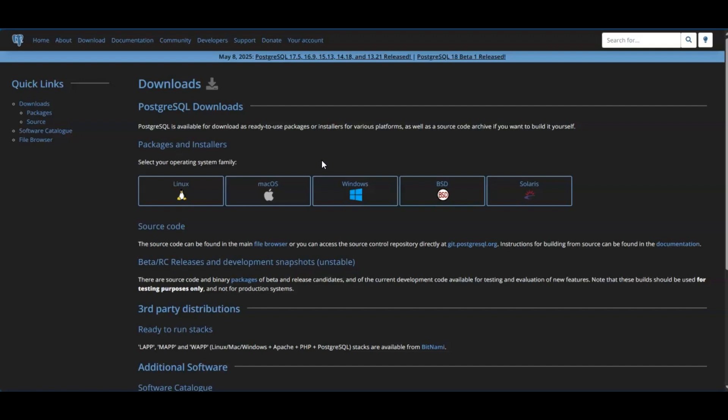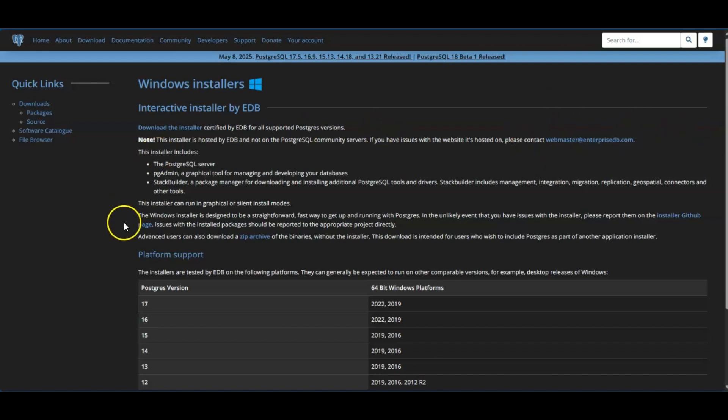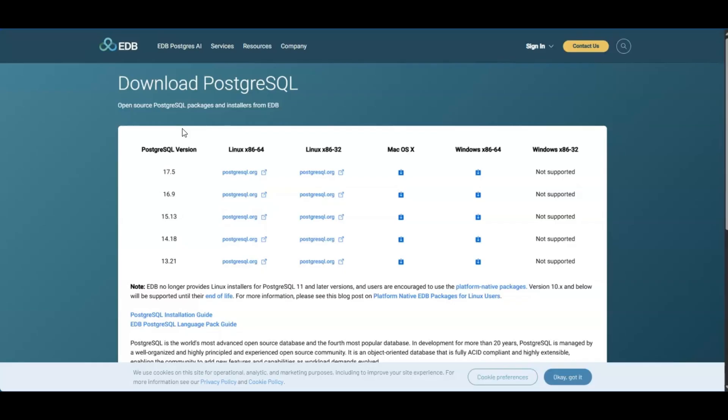Choose Windows, Mac OS, or Linux. But for this video, I'll show you how to download it on Windows. So click here on Windows. Next, you'll be taken to this page, Windows installer, and it gives you a note here. This installer is hosted by EDB and not on PostgreSQL community servers. So if you have any issues, you can contact this website here. Also, it shows you what's included. So here on top where it says download the installer, you click that.